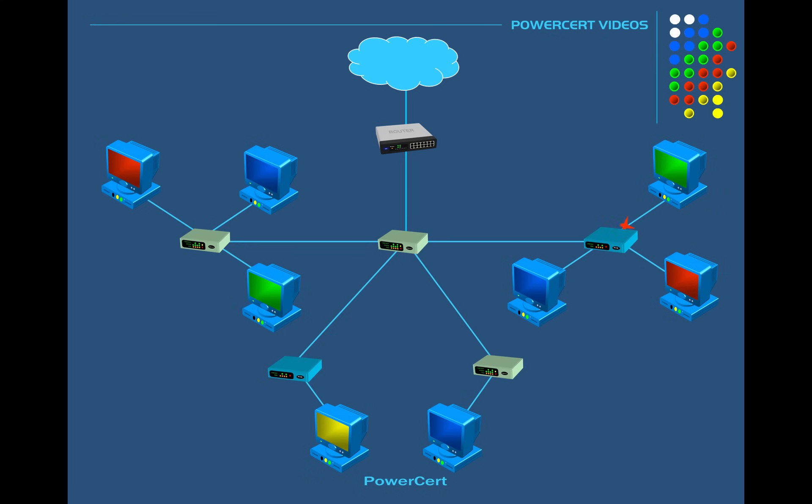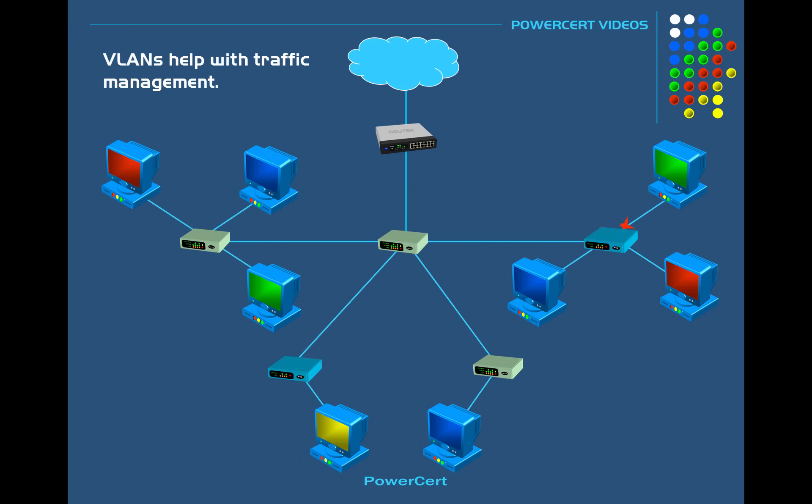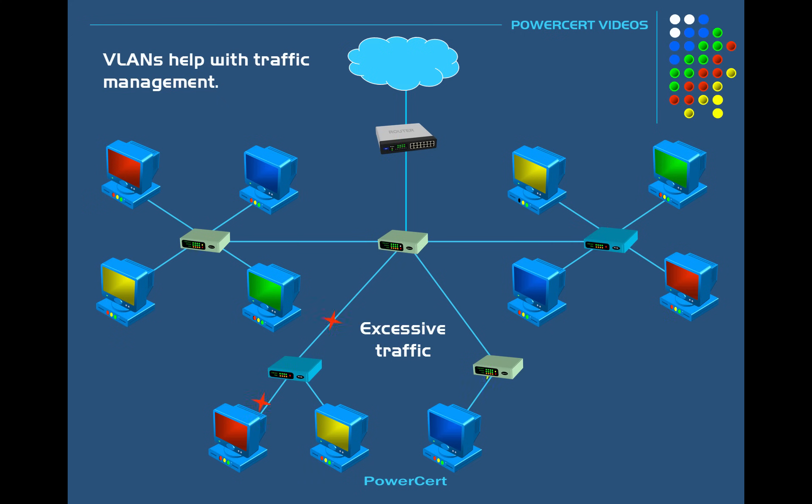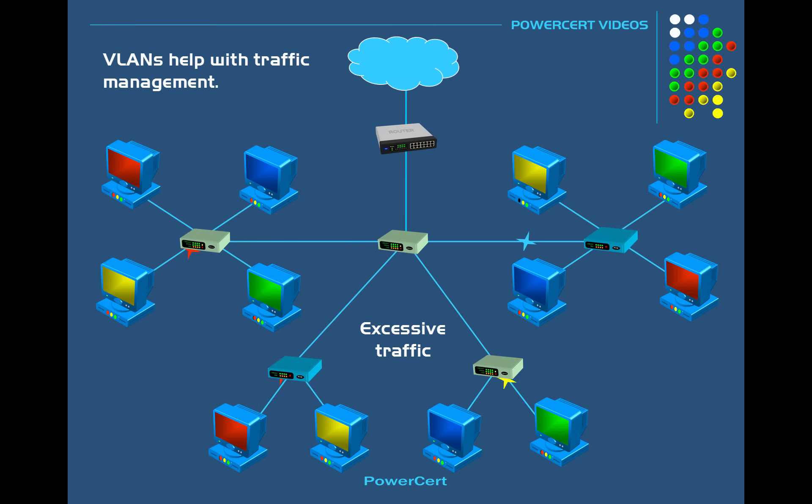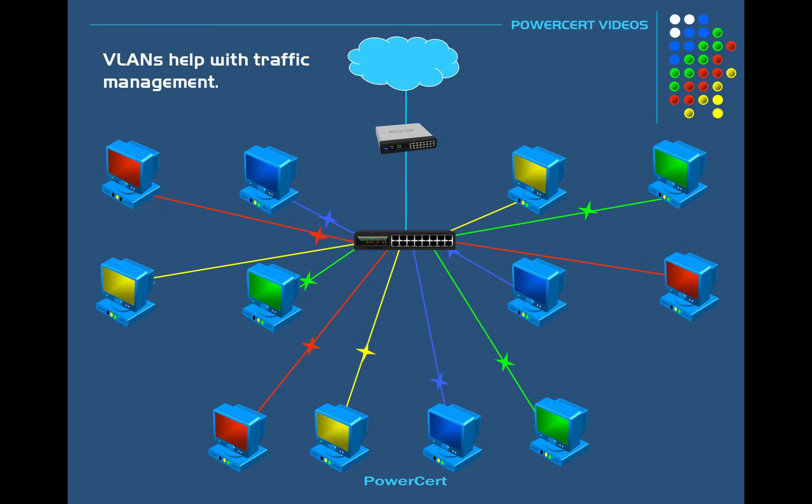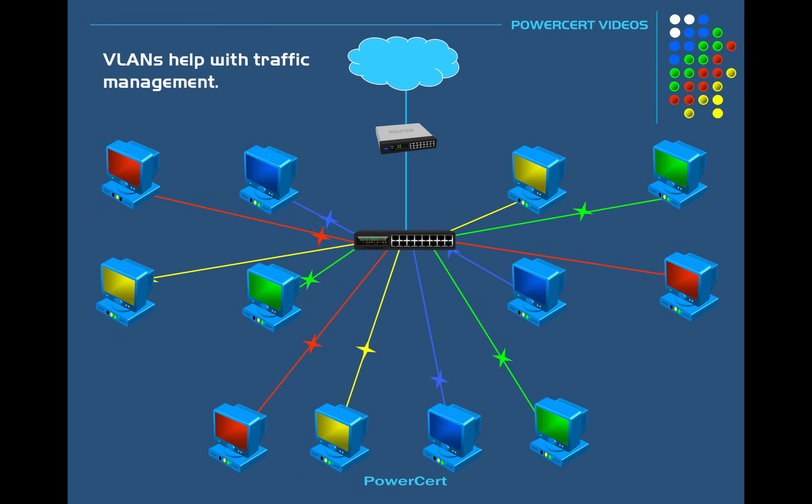So as stated before there are several different reasons for creating VLANs. But one of the main reasons is for traffic management. Because as a local area network grows and more network devices are added, the frequency of the broadcasts will also increase. And the network will get heavily congested with data. But by creating VLANs, which divide up the network into smaller broadcast domains, it will help alleviate the broadcast traffic.